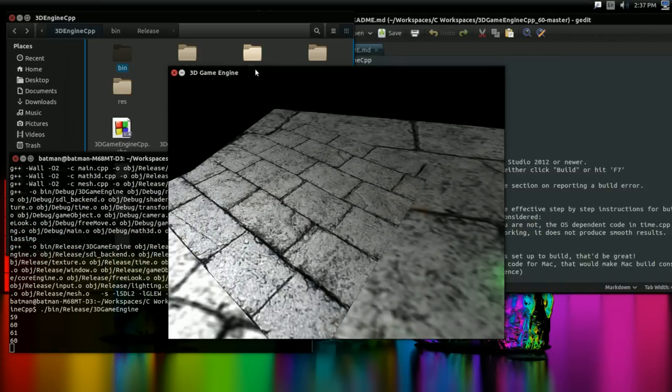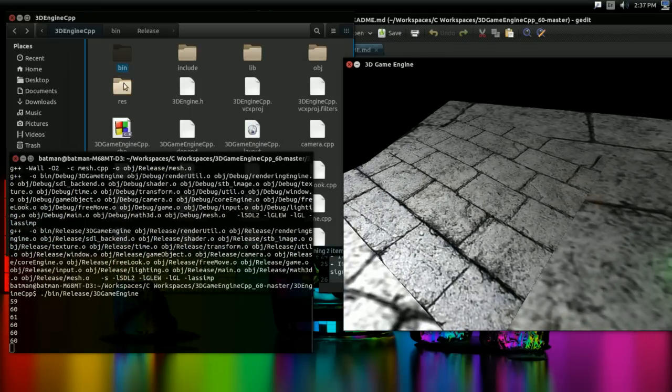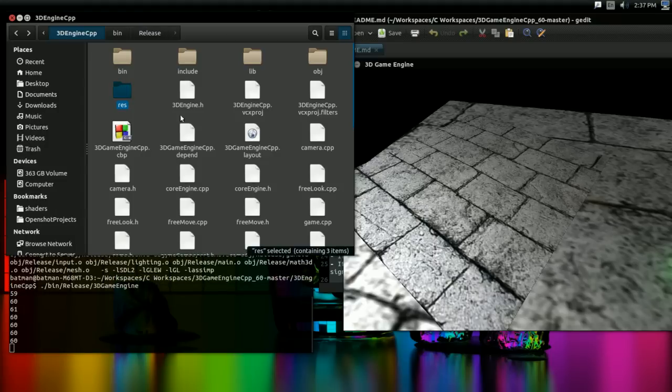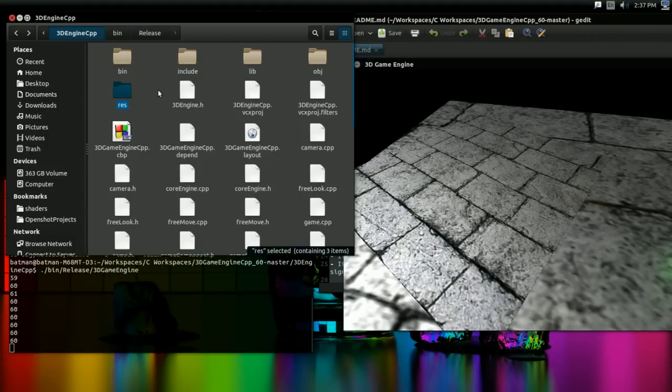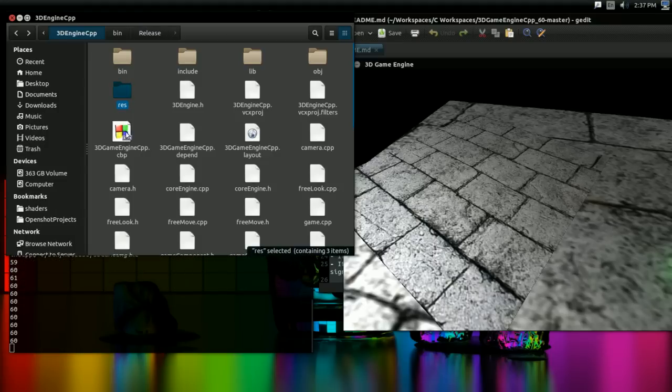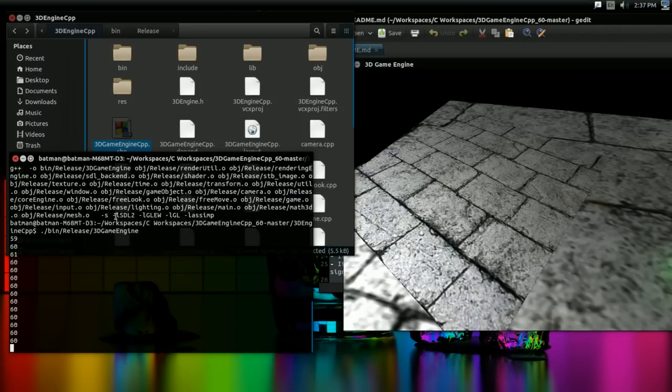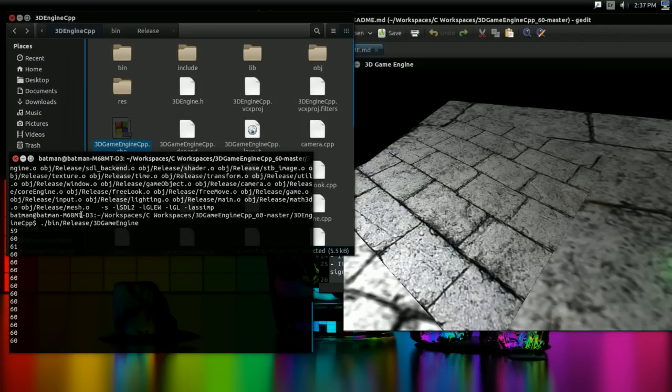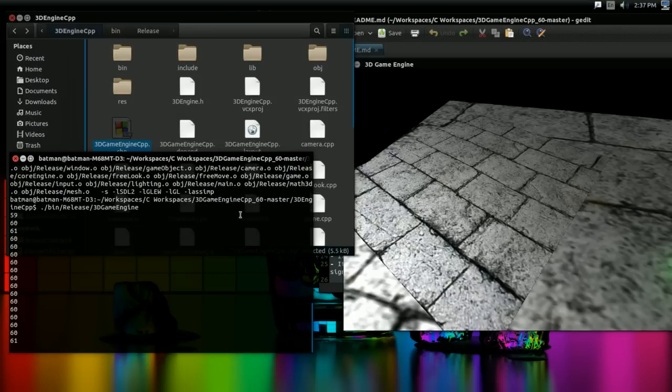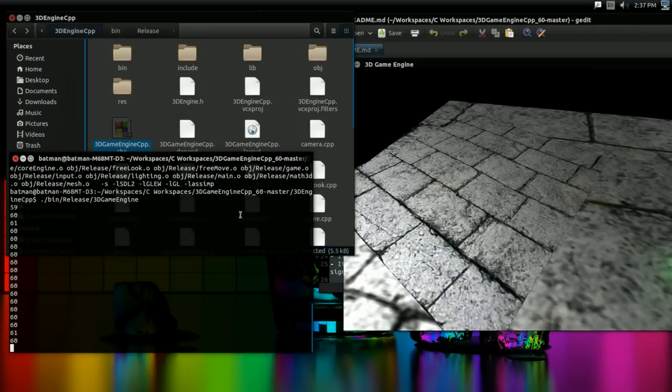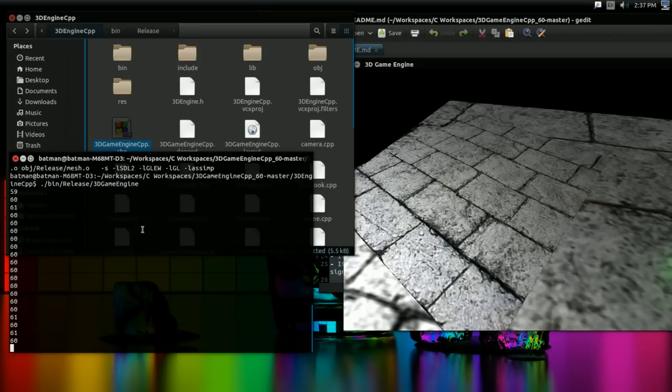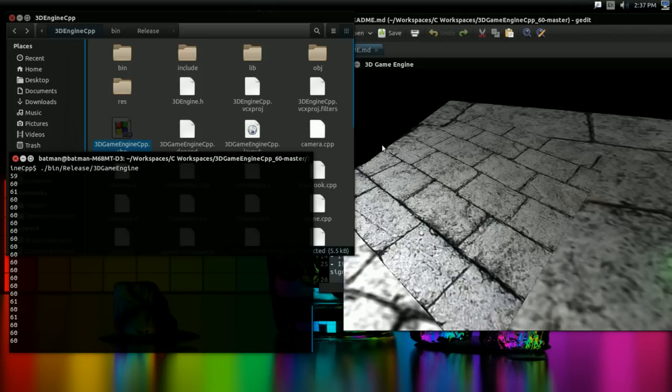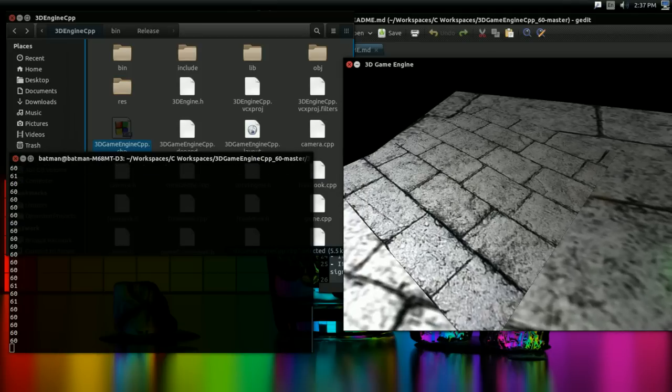One thing to be important, just to keep in mind here. When you're running it, the res folder needs to be in the same folder you're running it from. That's not an issue with the Code::Blocks project, but with the makefile, it is. That's why I'm doing dot slash bin slash release slash 3DGameEngine rather than navigating to the release folder and running it from there. Because then I need to copy the res folder over.